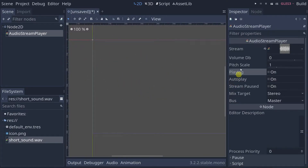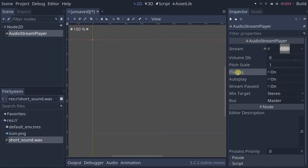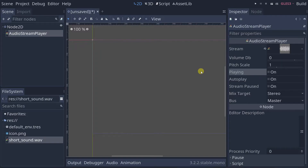All of these properties you can also edit through code. If you just set the playing property to true through your code, you'll hear it playing. And that's the very basics of how you get something playing.